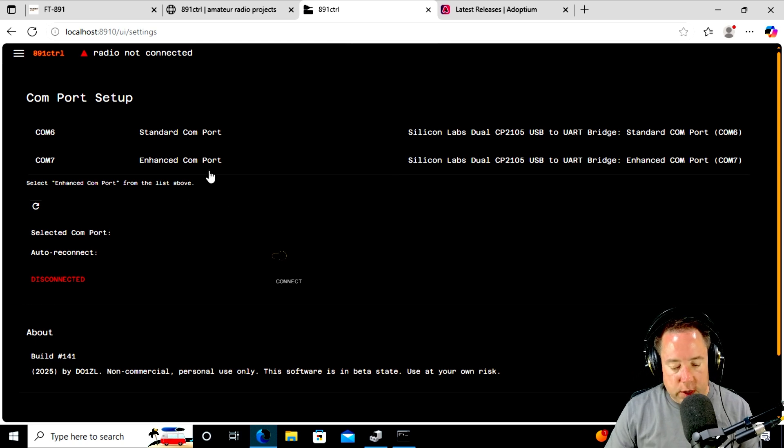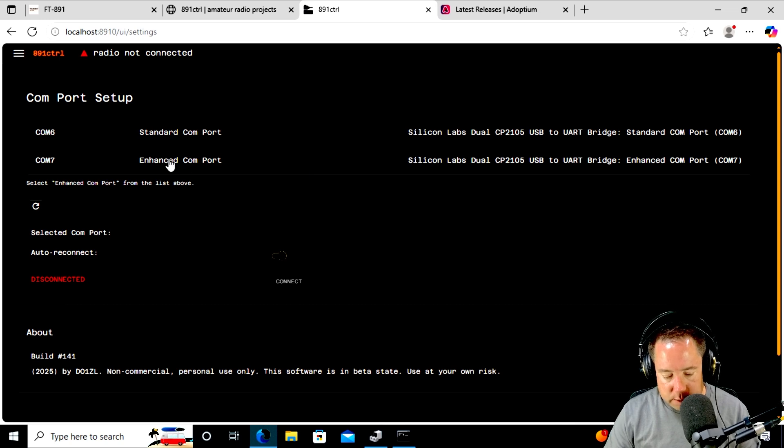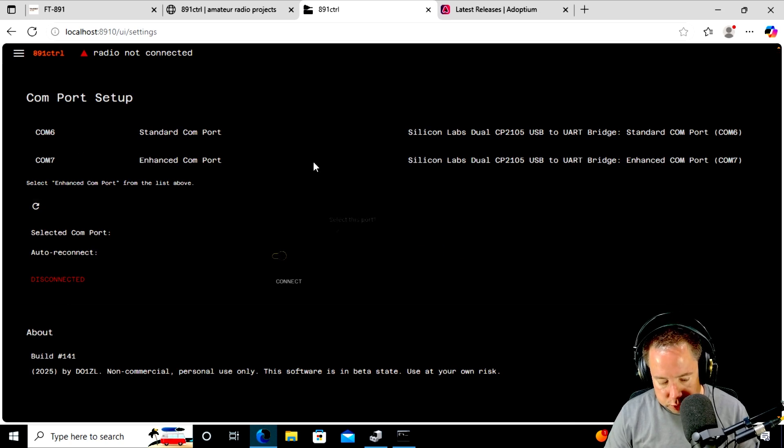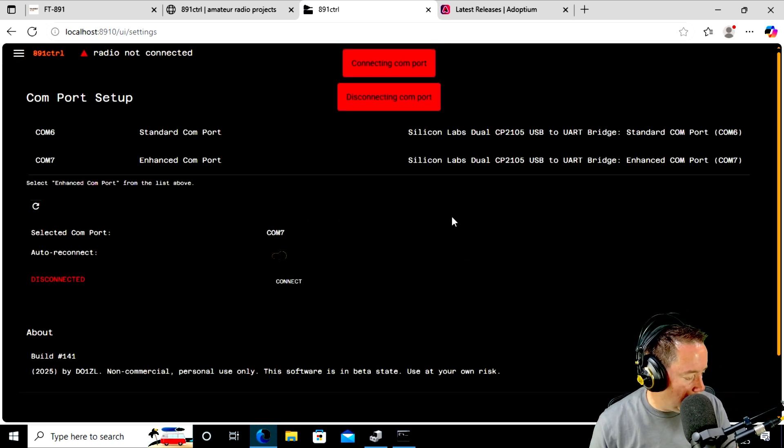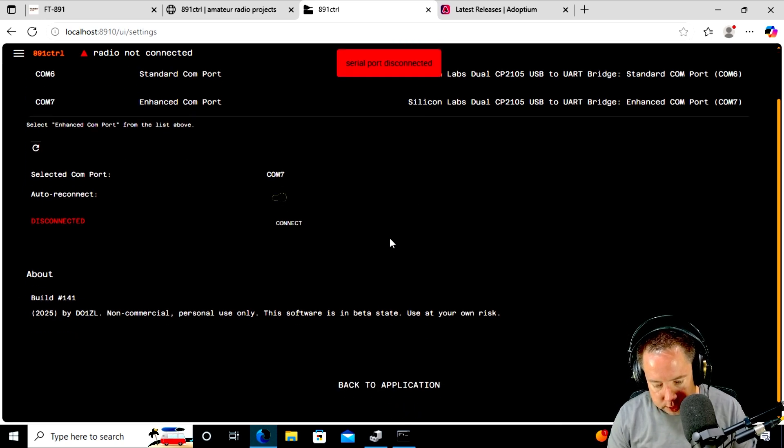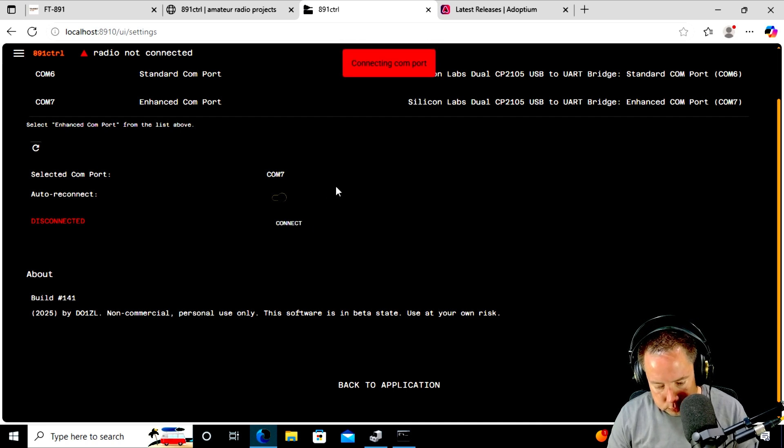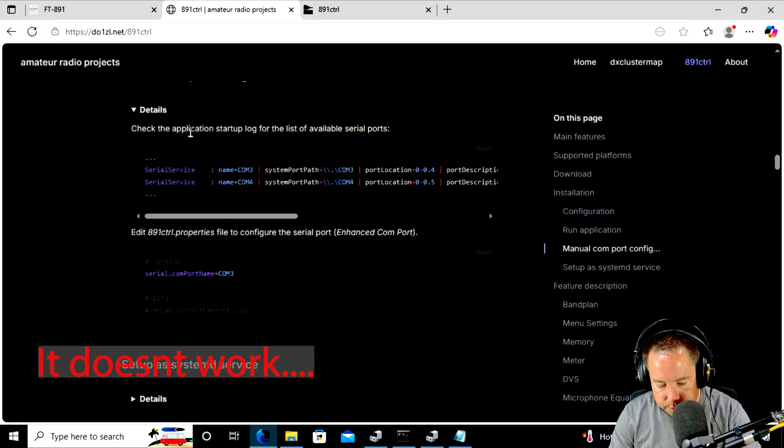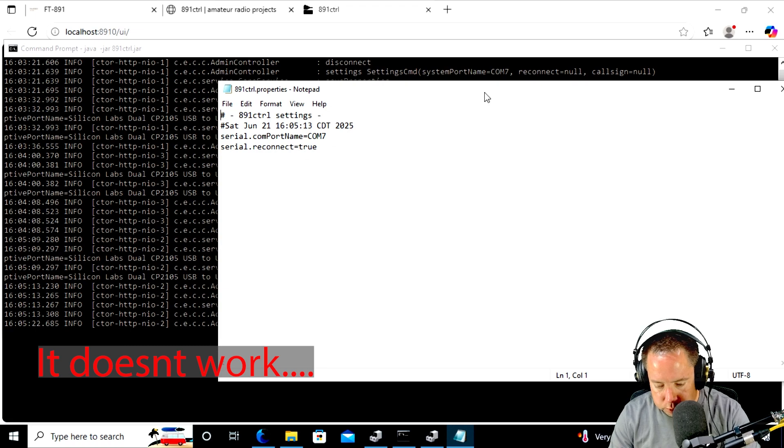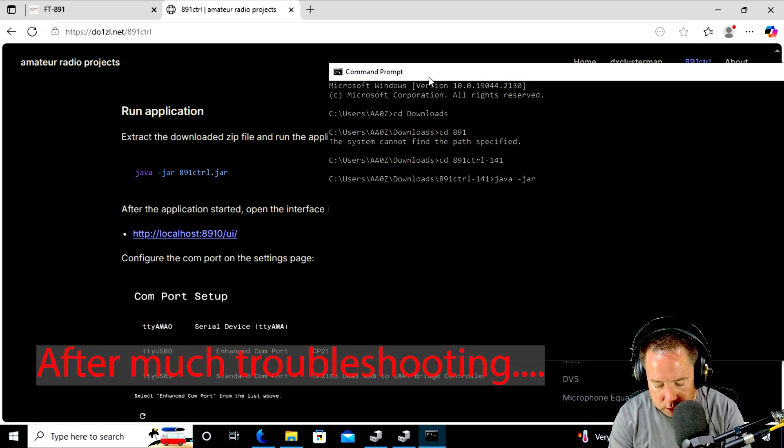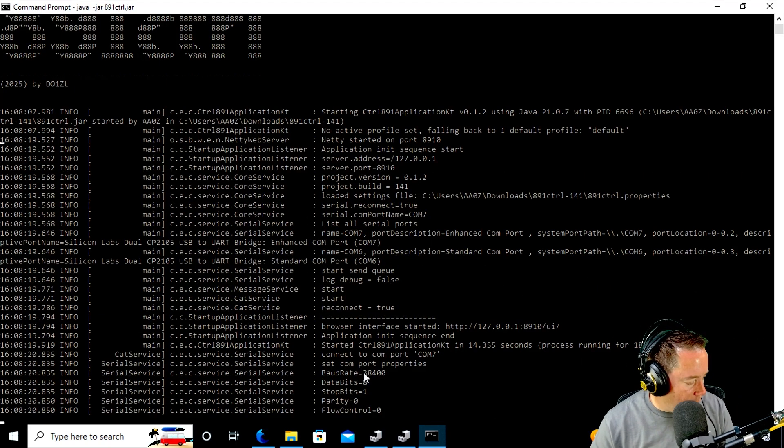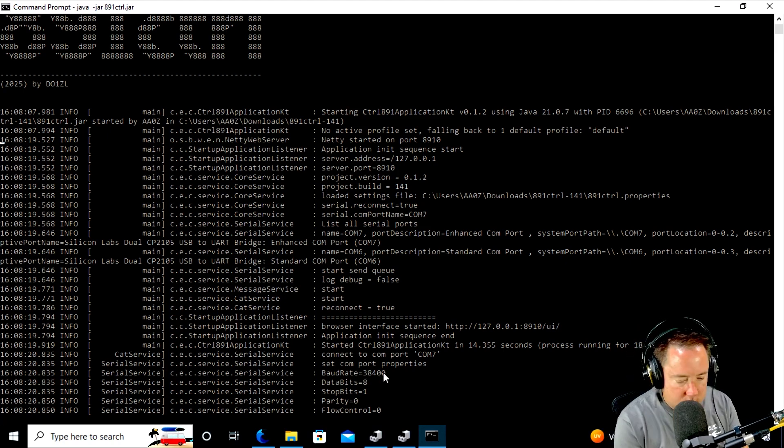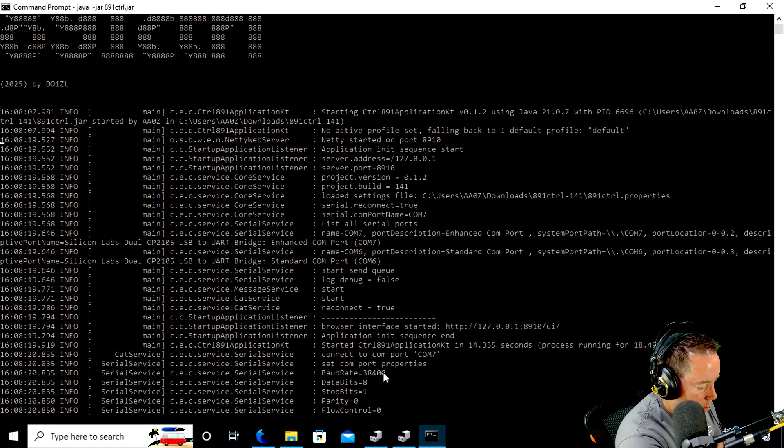So now the COM port is there. So that enhanced COM port is COM 7. So do I choose it? I choose it, select this port. Okay, yes. Disconnecting, connecting COM ports. My radio did not do anything. So it says it's connected. Serial port disconnected. Connected. Connecting. Is it going to work? I have to, okay. So I have to set the baud rate to 38,400 in the 891. That's what it is.